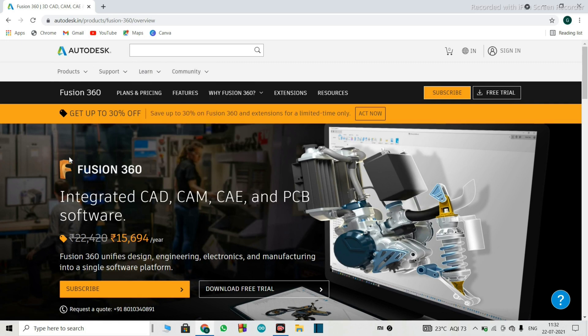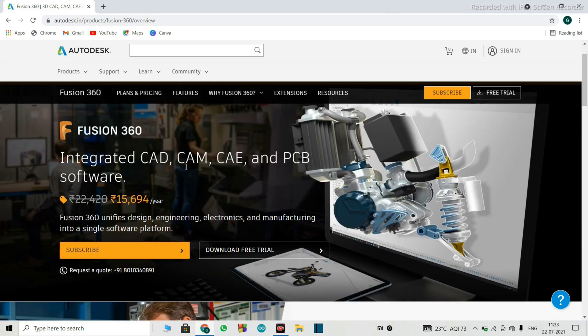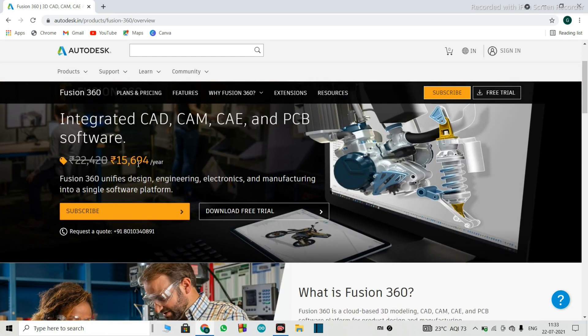So as I had told you, the Fusion 360 is an integrated software where you get multiple functions such as CAD, CAM, CAE and PCB. Where CAD is Computer Aided Designing, Computer Aided Machining, Computer Aided Engineering and PCB stands for Printed Circuit Boards. These all functions can be performed on this single software.